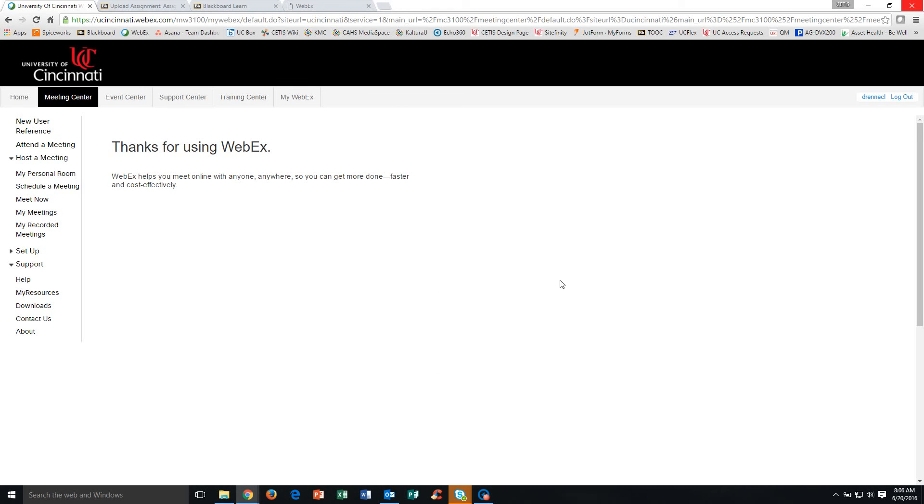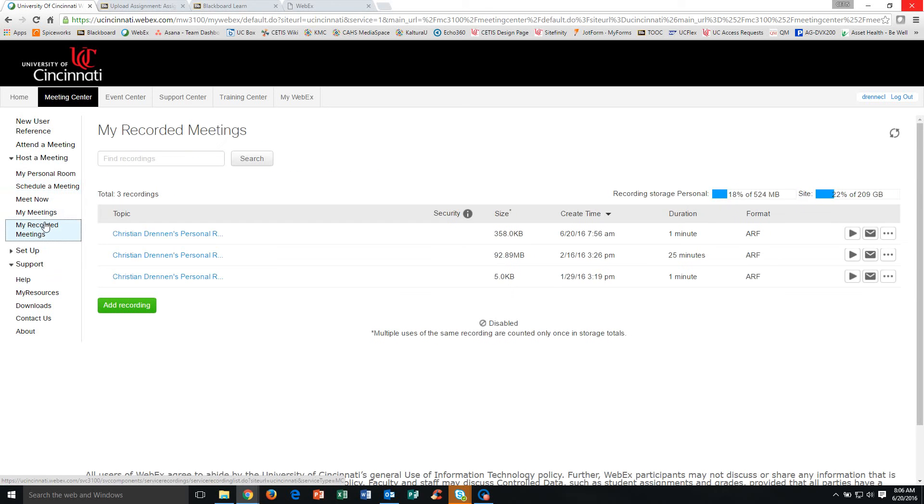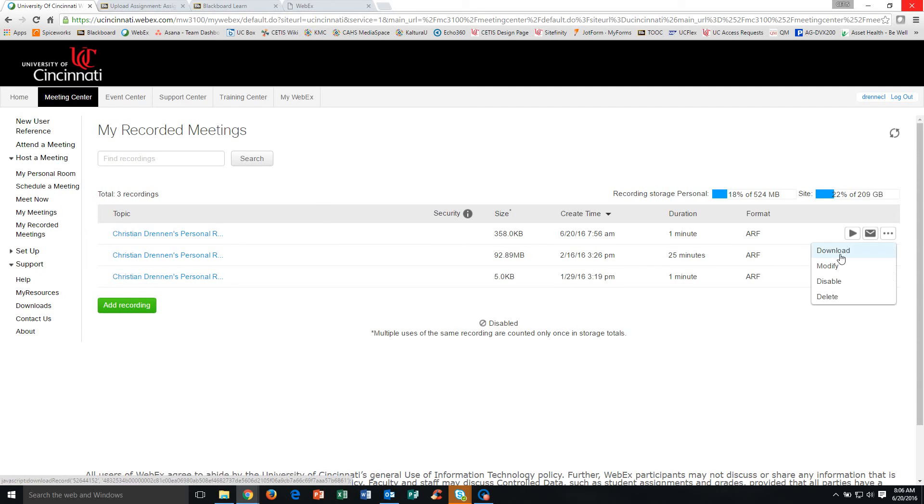You're taken back to your WebEx dashboard. You're going to want to go to My Recorded Meetings. That's under Host a Meeting. And then from here, we've got the files that we just recorded. So we're going to click More Options and Download.